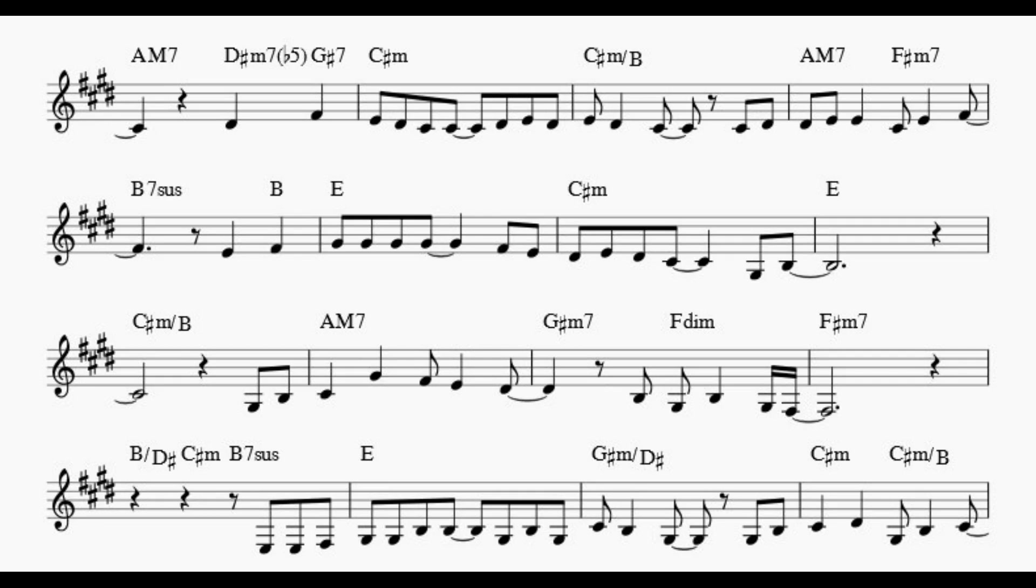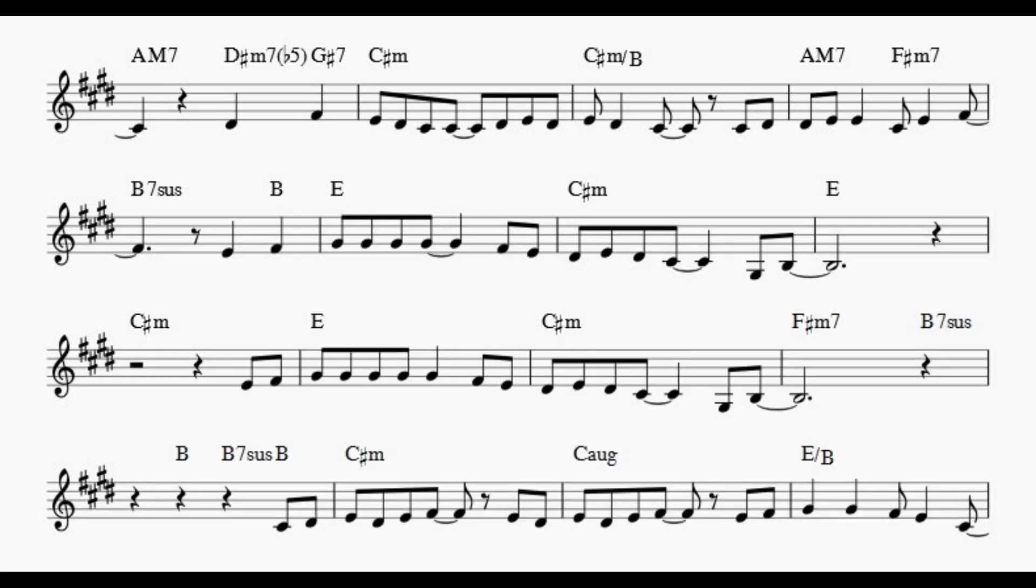All the songs I love so well. Every sha-la-la-la, every wo-wo-wo still shines.